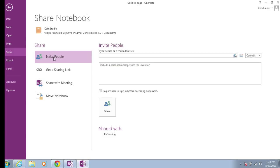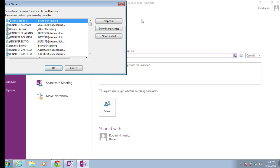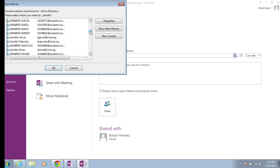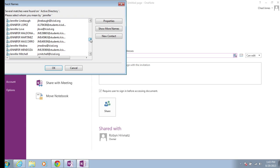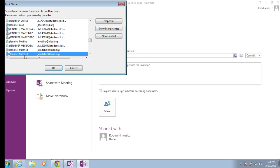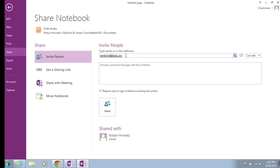When I select Share, I have the option to invite other people. On the right-hand side where it says Invite People, I simply type the names or the email addresses of those I want to invite. For this scenario, I'm going to invite Jennifer Mitchell, so I'm going to do a search for Jennifer and look for her in the address book. I'm going to choose Jennifer Mitchell and say OK.